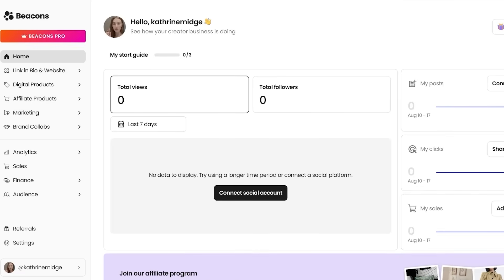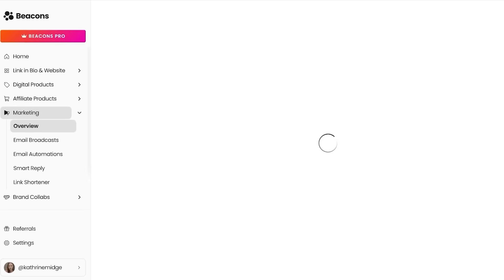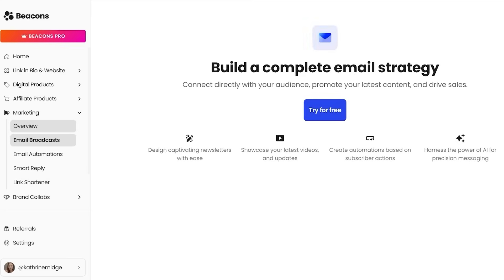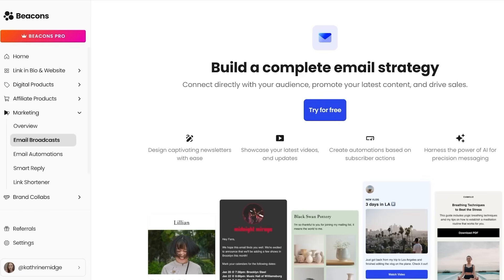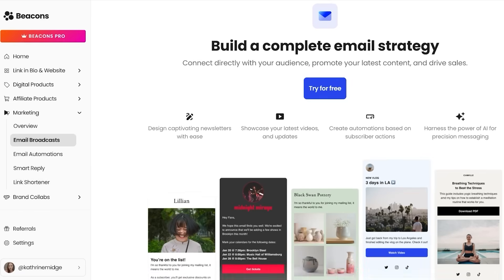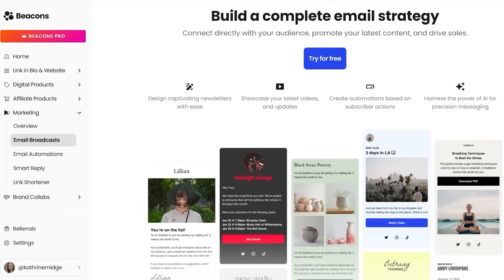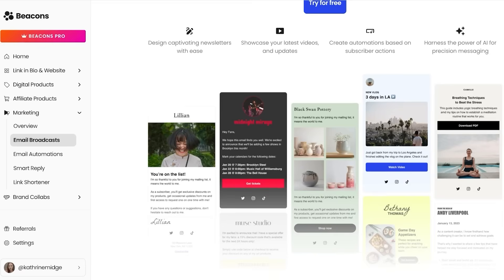So having a tool that can use AI-powered tools to simplify this for you is really helpful. Now, another really amazing pro of using Beacon's is their built-in email marketing. You can collect emails, send campaigns, and build automations within the platform. All of this falls under your marketing section and you can see you have marketing automations as well as marketing broadcasts, smart replies, and link shorteners. So you can get started with building your newsletters by using their templates, generate the power of AI for precision messaging, and so much more. And this ensures that your audience stays engaged with you throughout all of your different social channels.